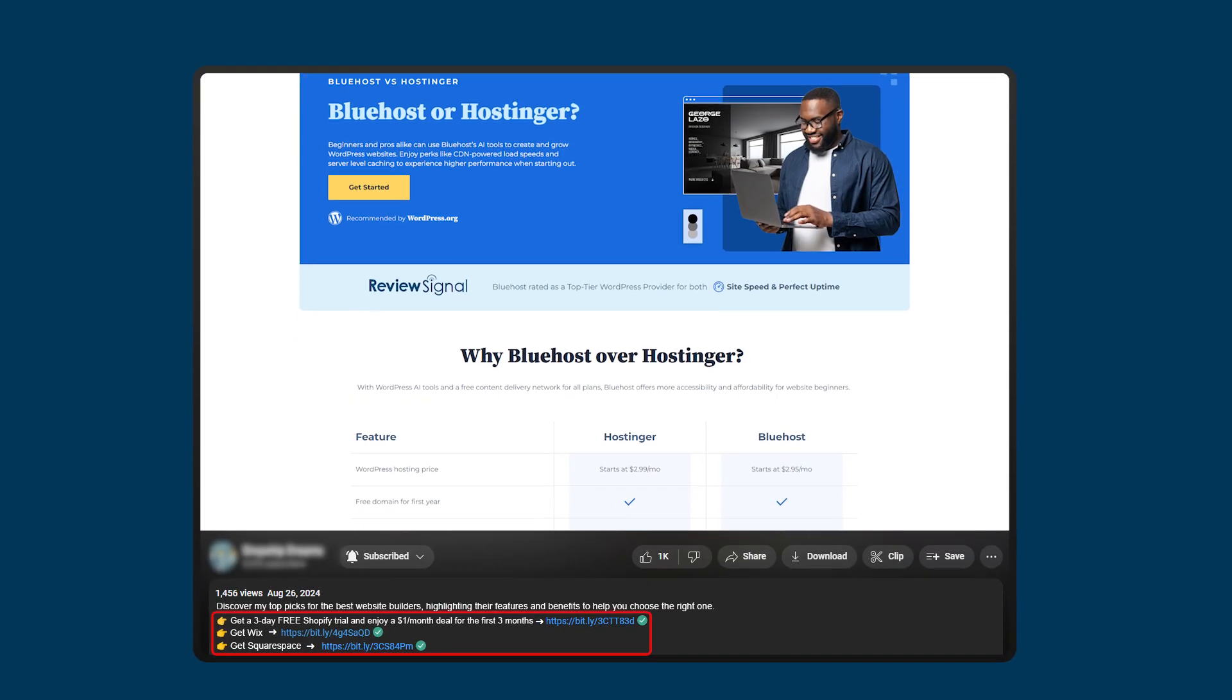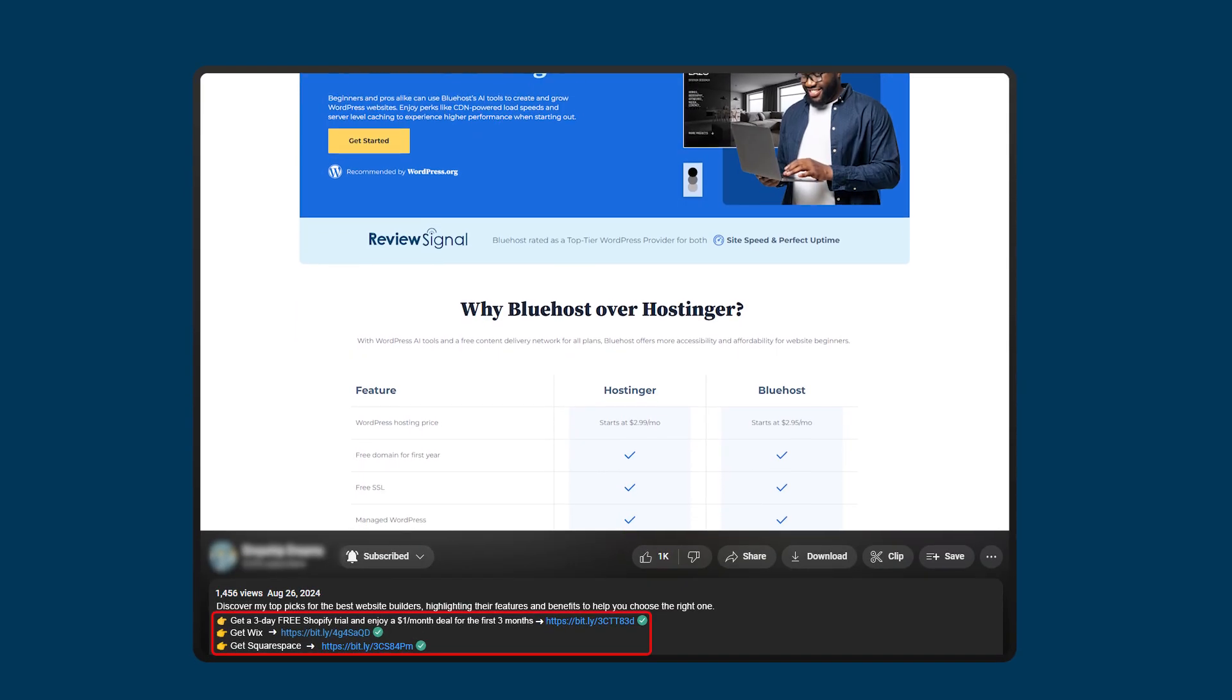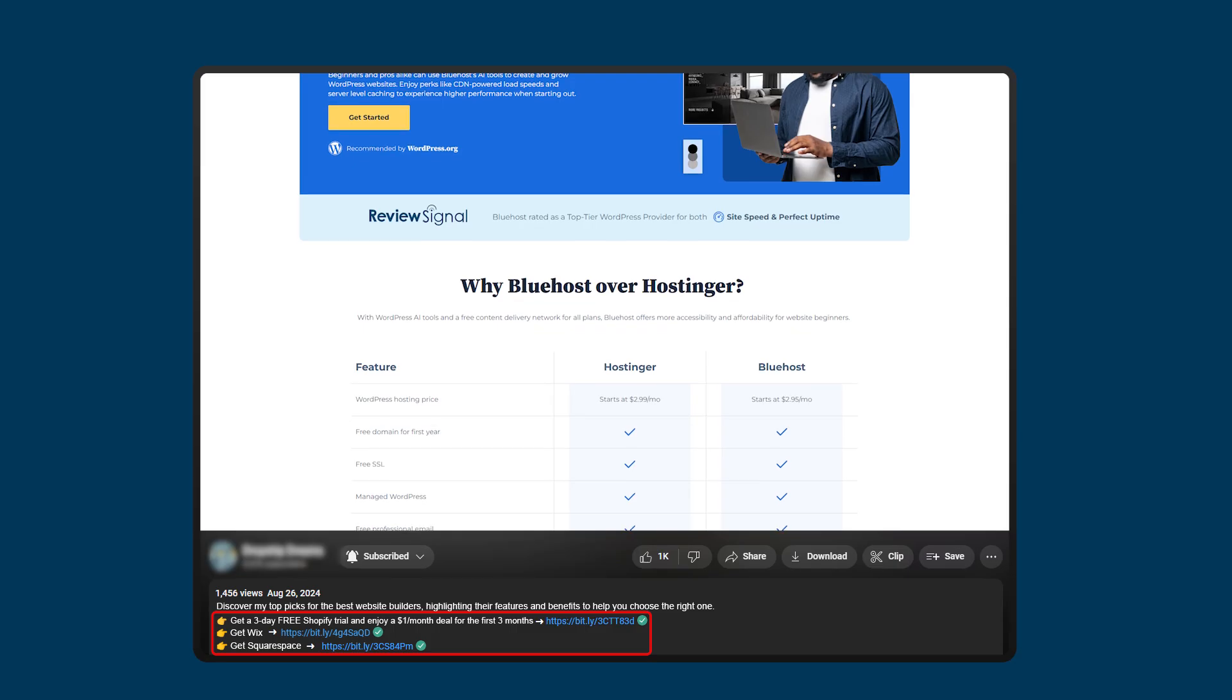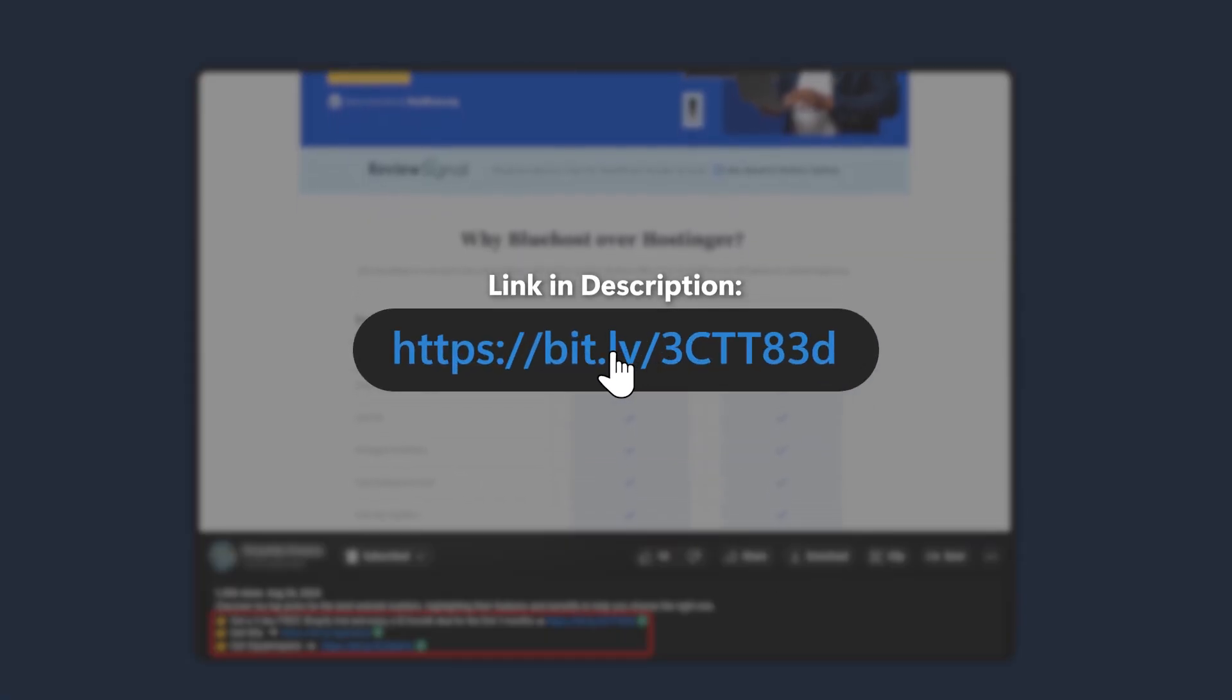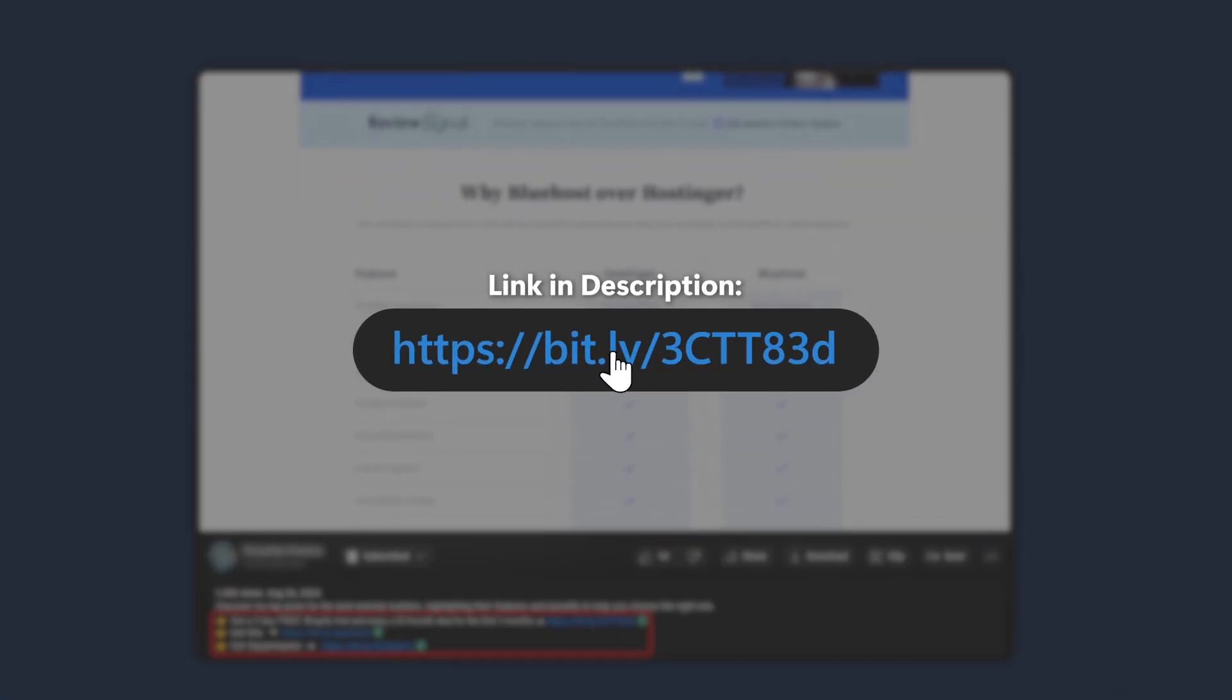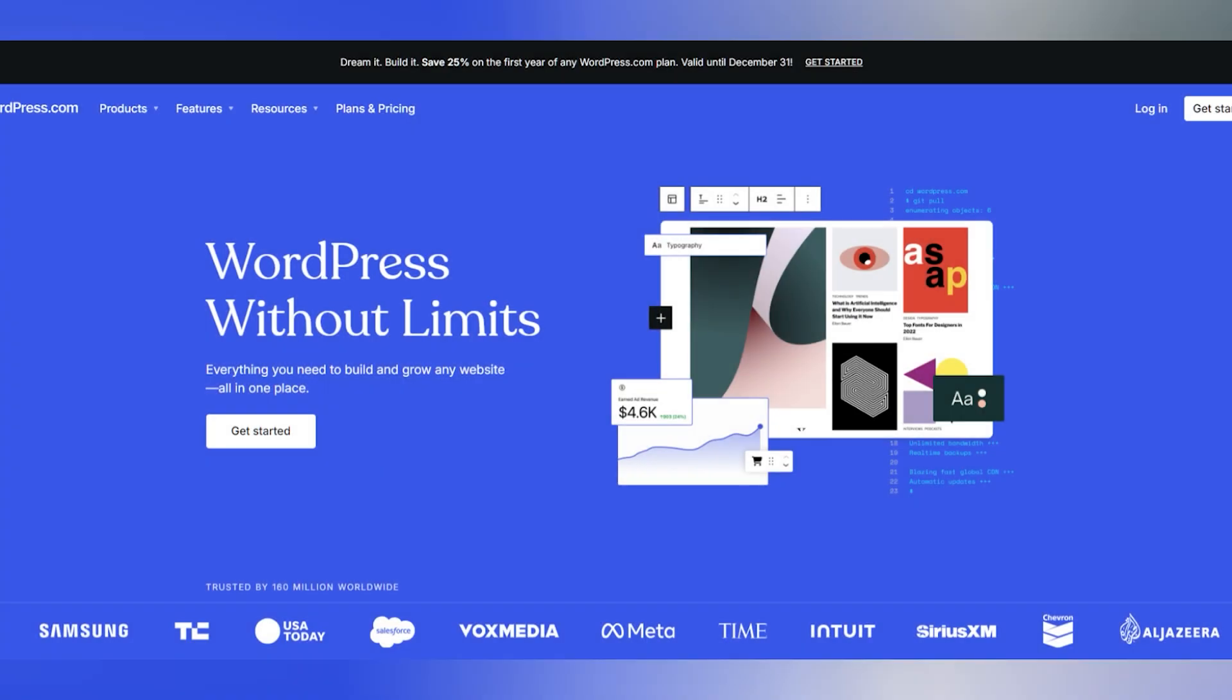And before we dive into the video, if at any point you want to try these platforms, then you should stick around because I will be sharing some deals and discounts with you throughout the video. So stay tuned for that. Let's start with WordPress.